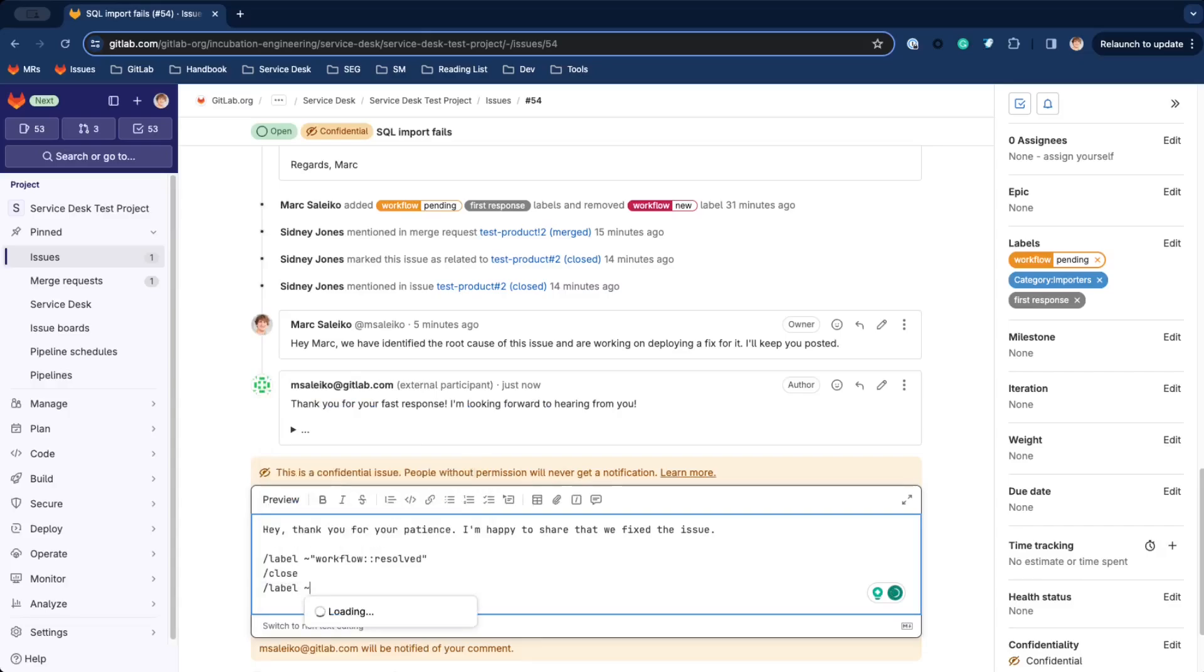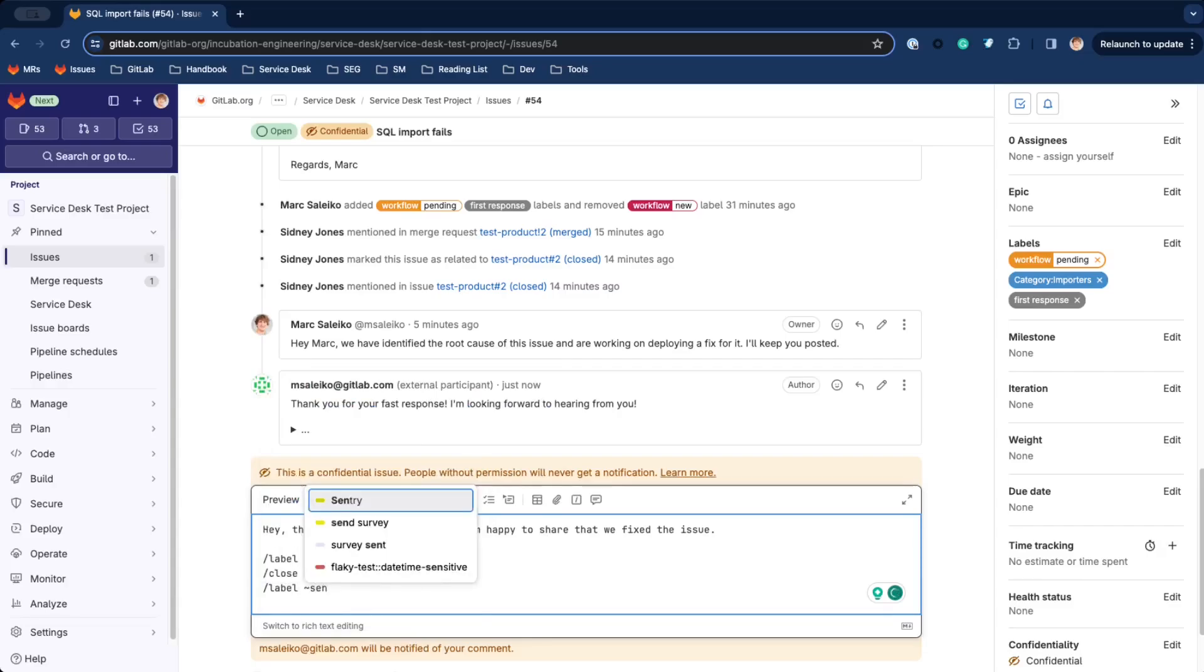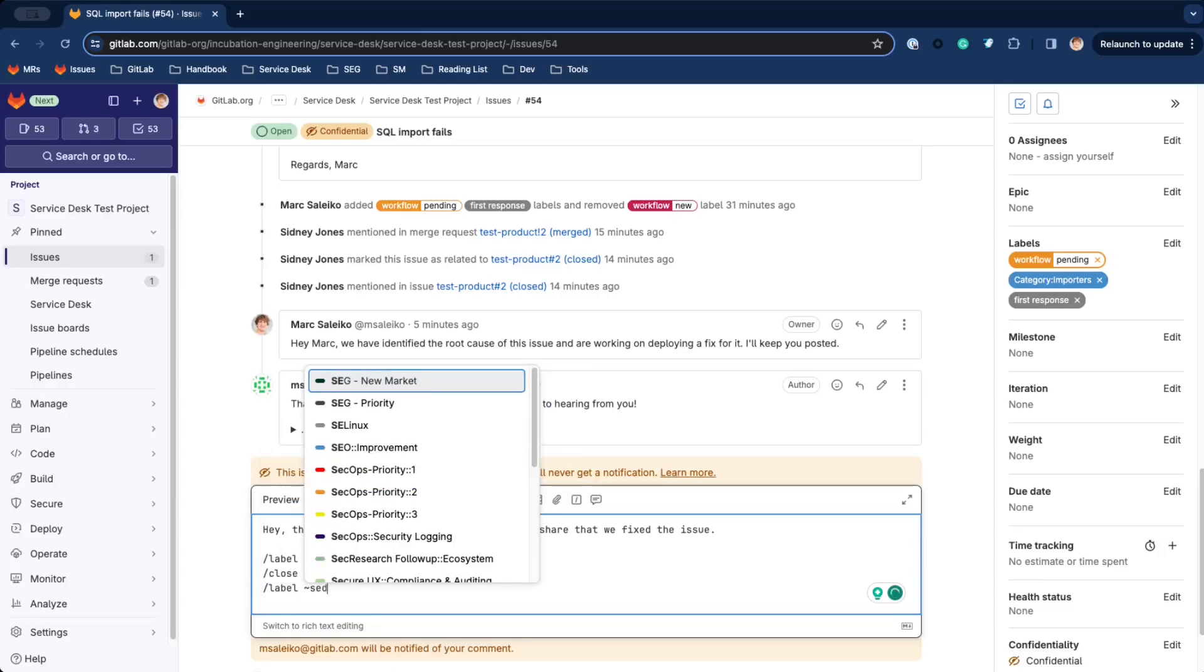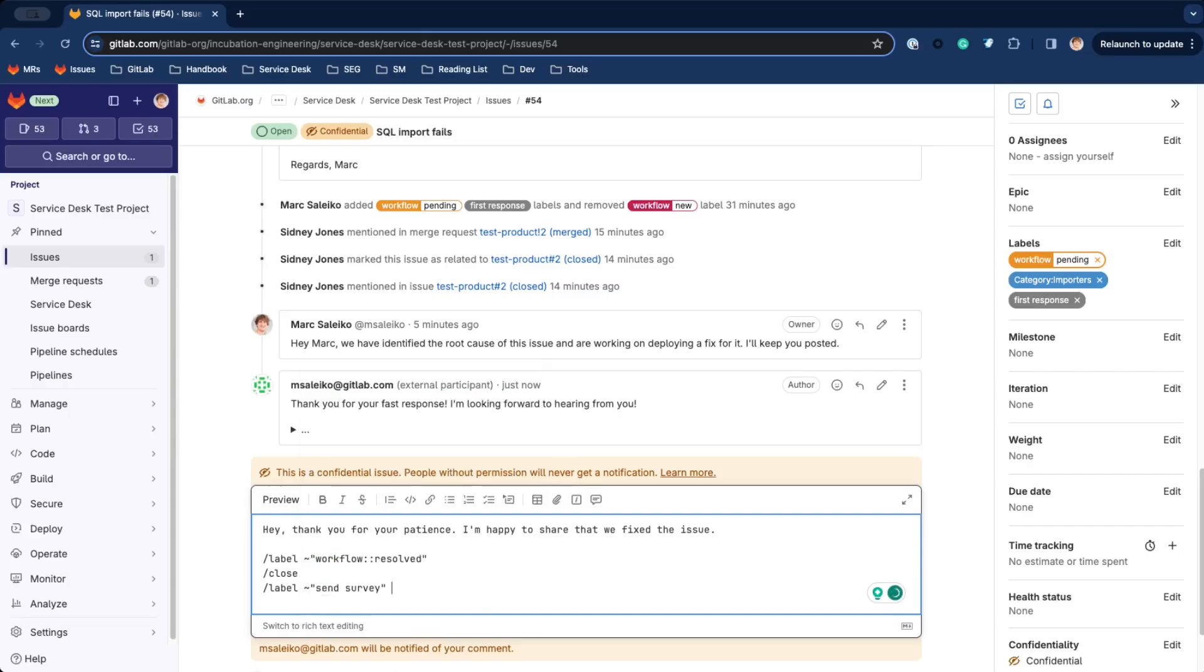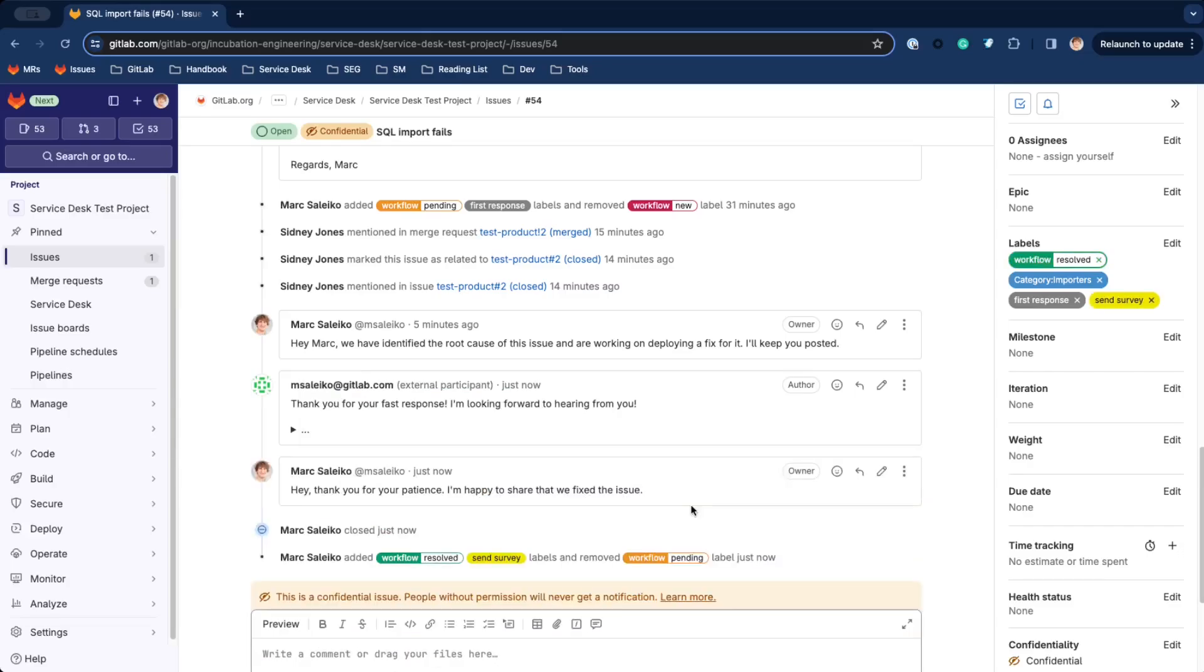Additionally, we configured our automation pipeline to send a survey after the ticket has been closed. Our work here is done now.